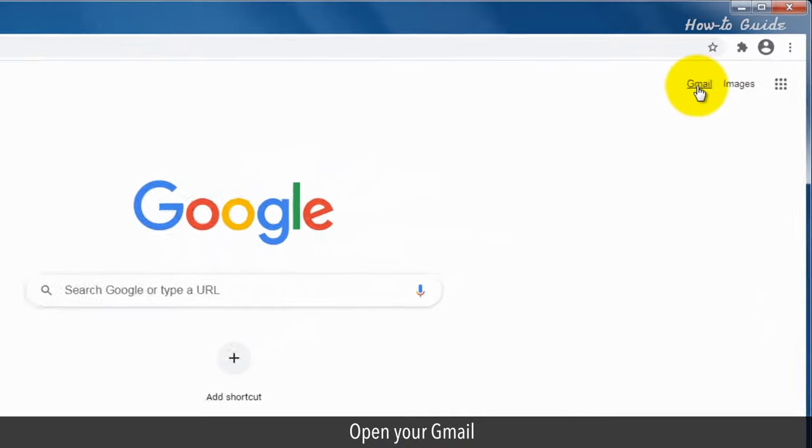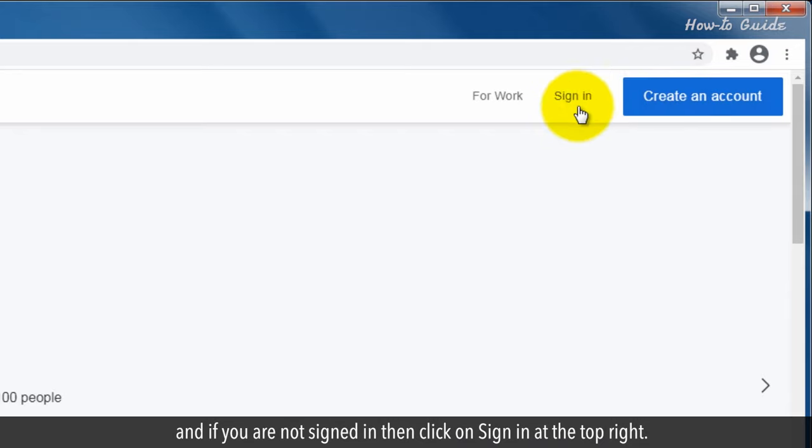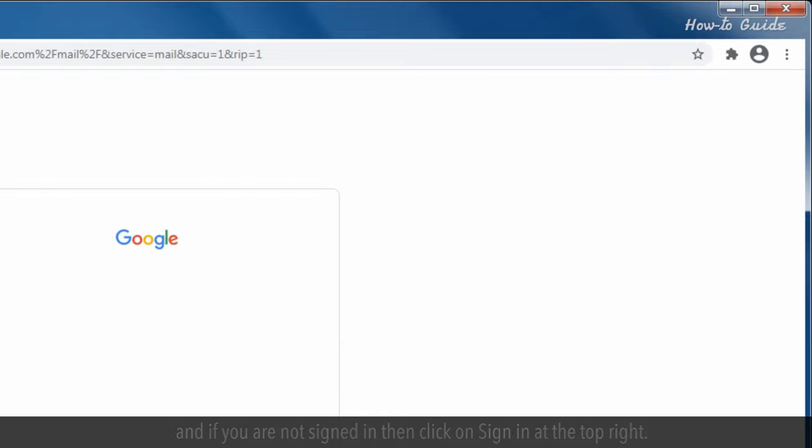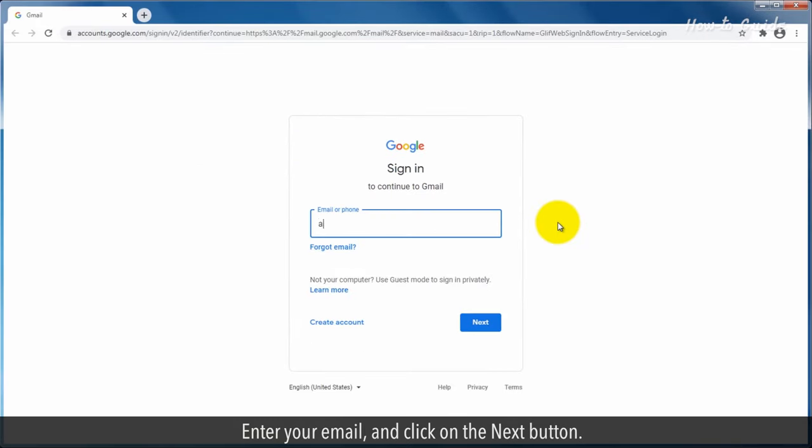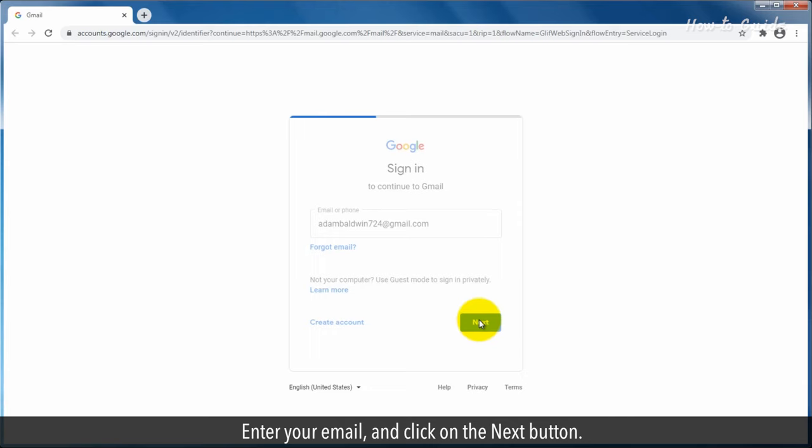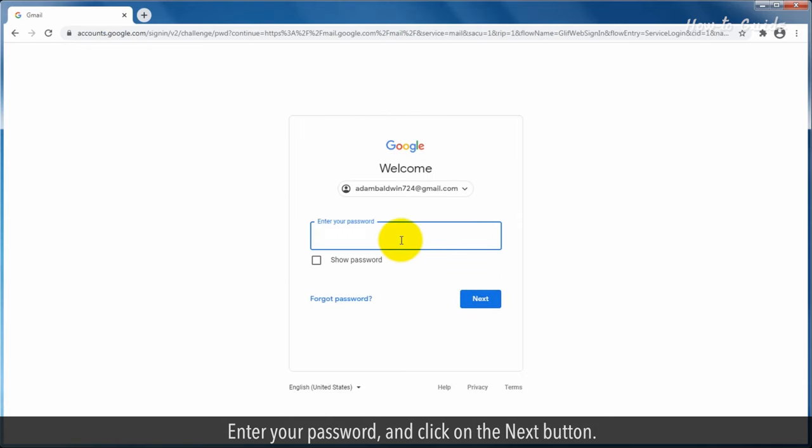Open your Gmail, and if you're not signed in, then click on Sign In at the top right. Enter your email and click on the Next button. Enter your password and click on the Next button.